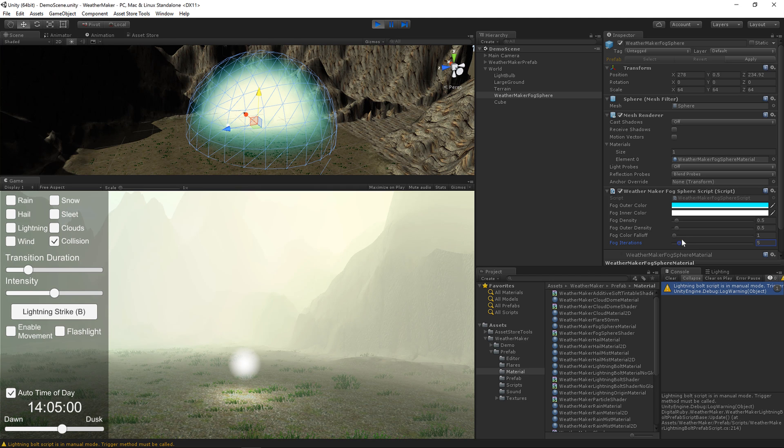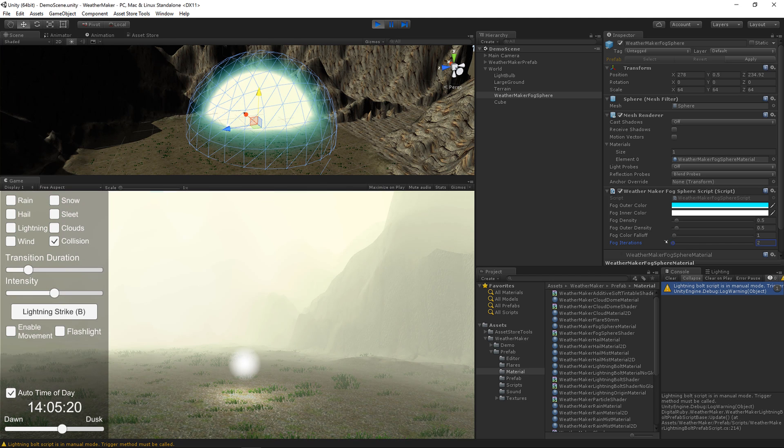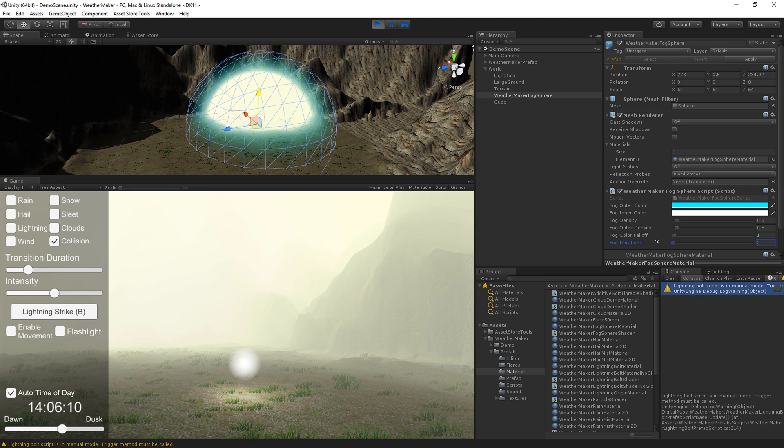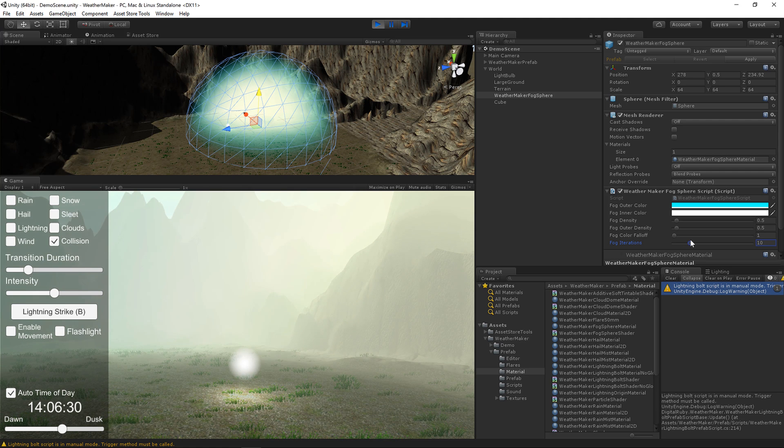But I'm going to leave it at 10. You can see if you go all the way to 1 that the fog is less quality, but it still looks pretty decent. So I'll leave that at 10.